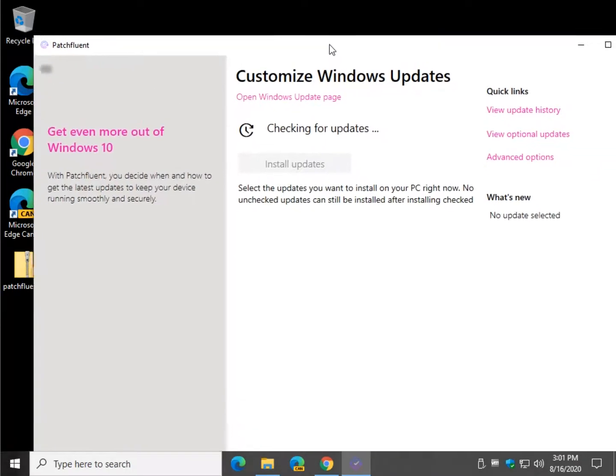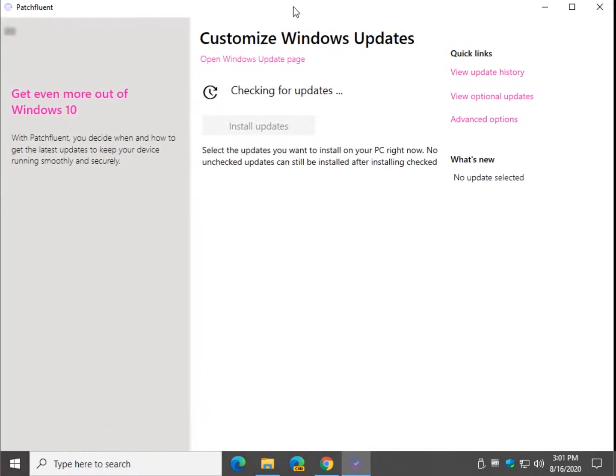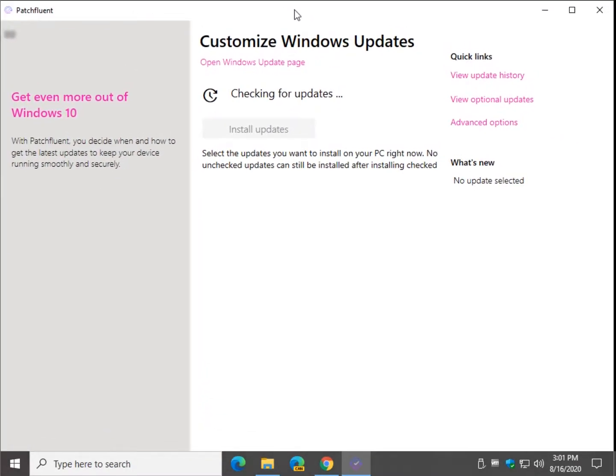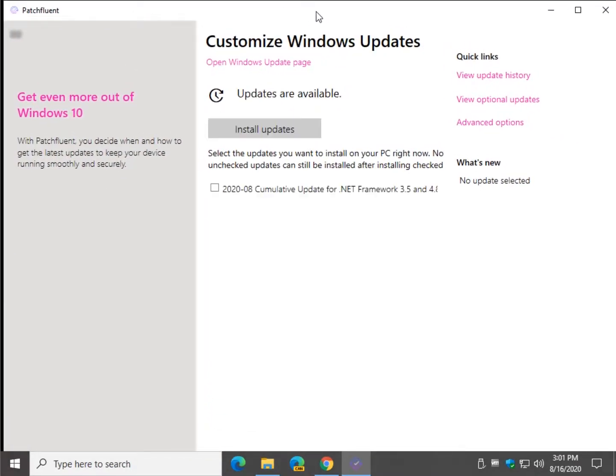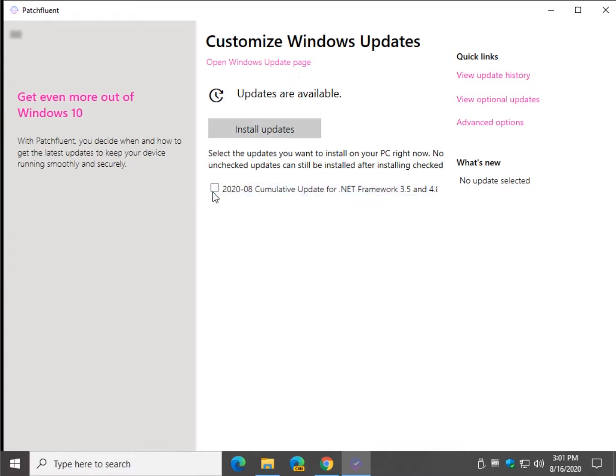Let's get her squeezed into the window here the best we can. And you see updates are available. Here's one of them right here. So you can decide which one to install or not install.